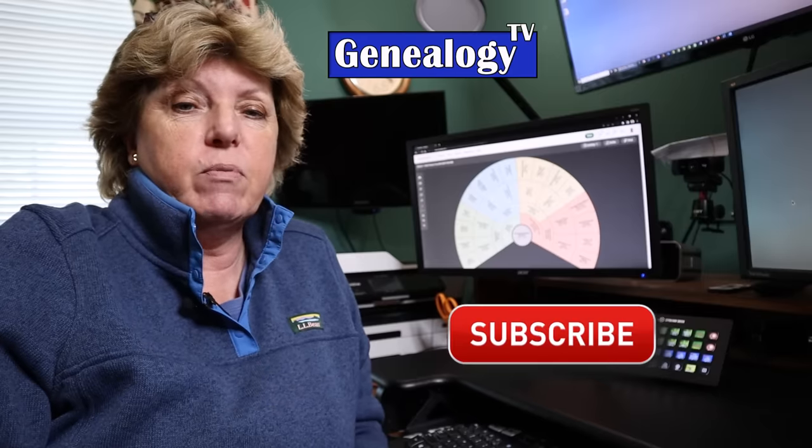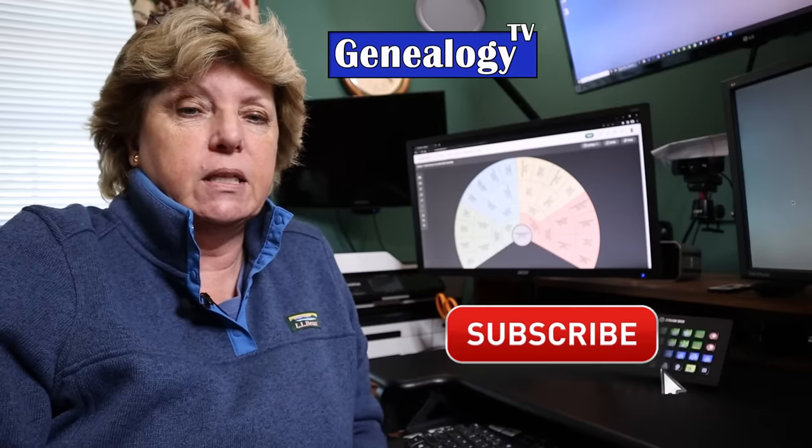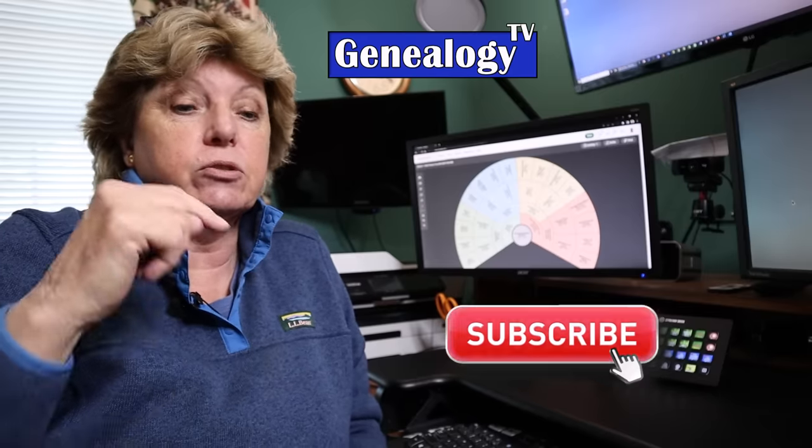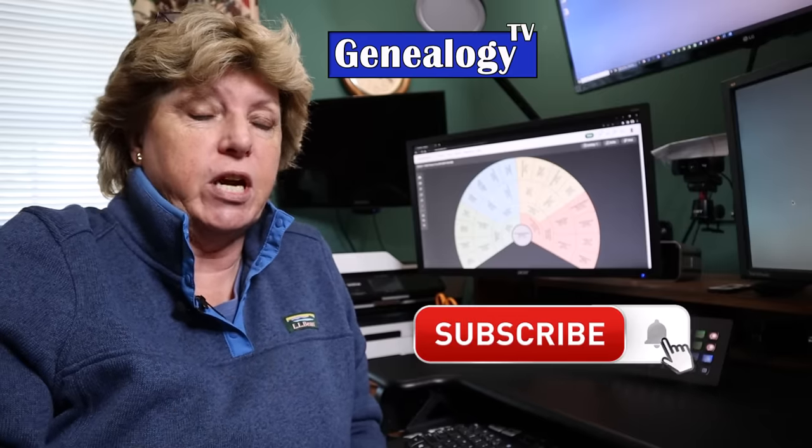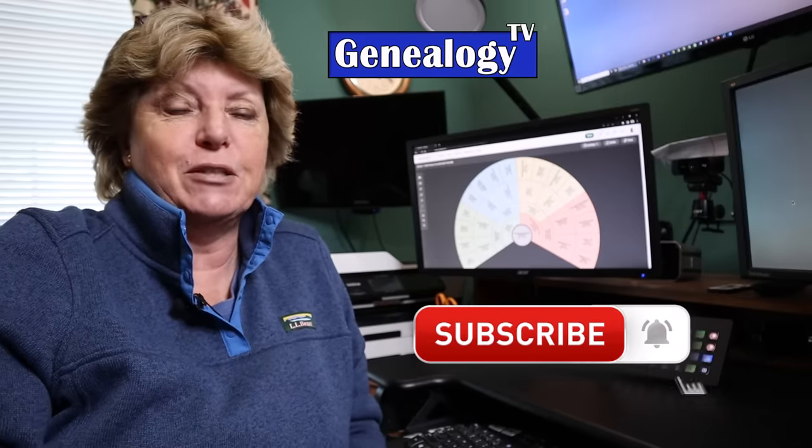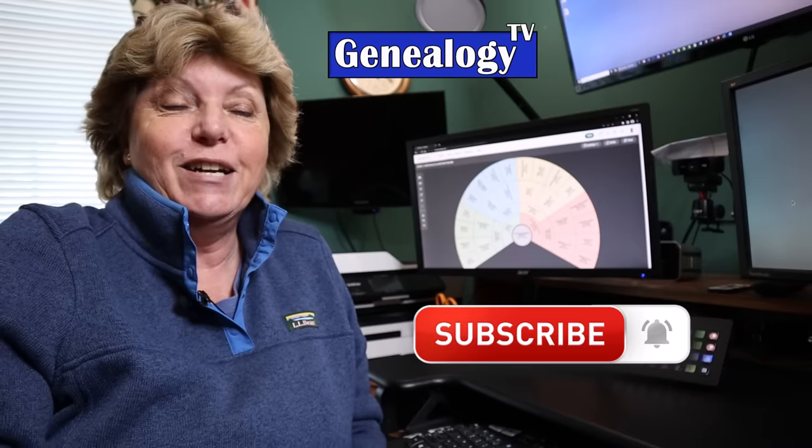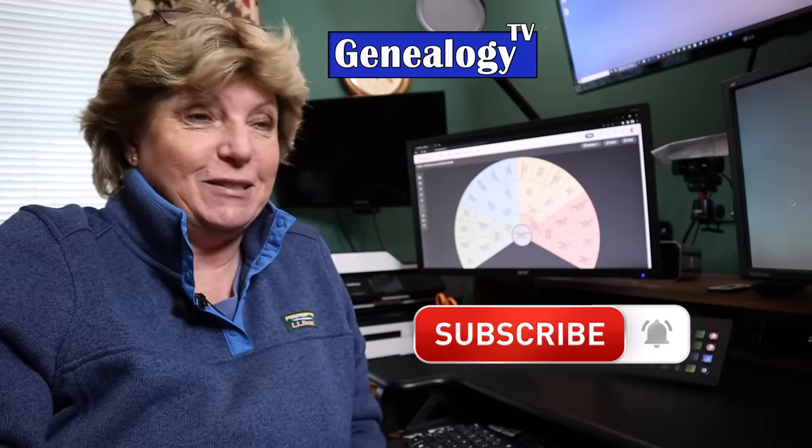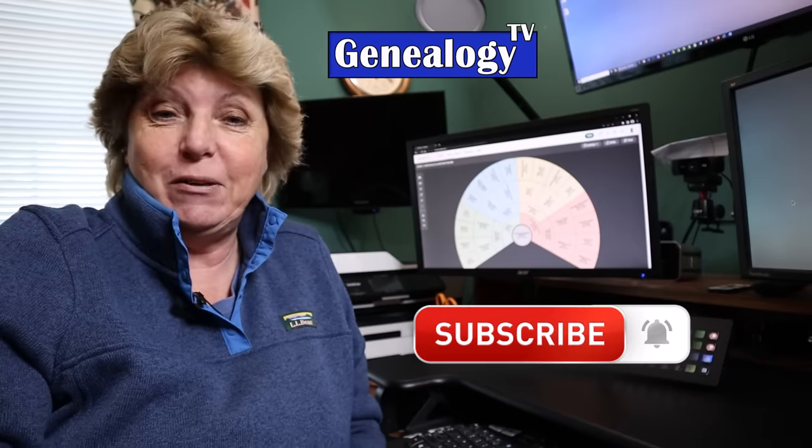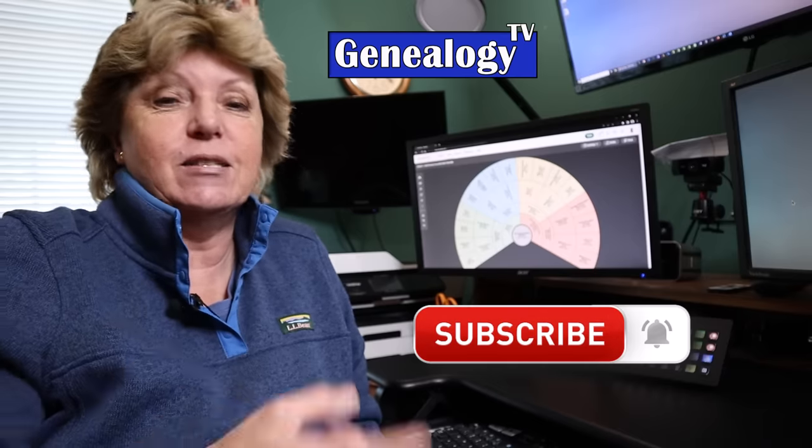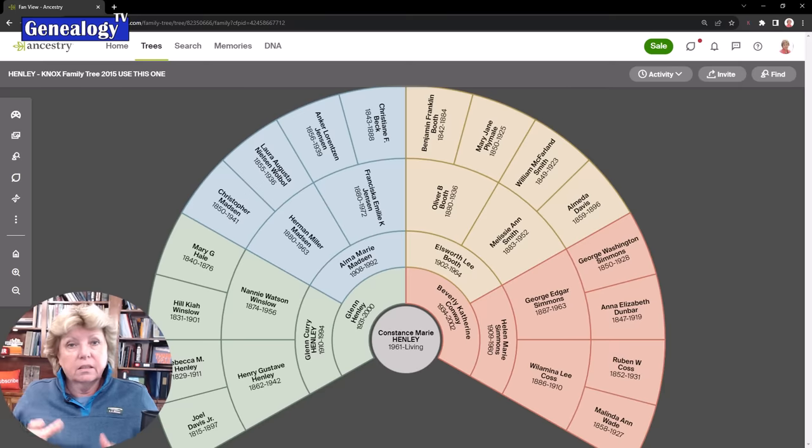If you want to stay on top of what's happening at Ancestry, make sure you're subscribed to this channel because I try and bring it to you just as fast as I learn about it.